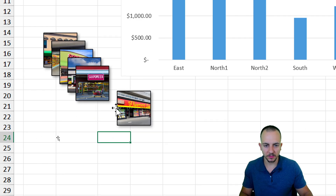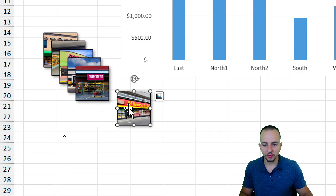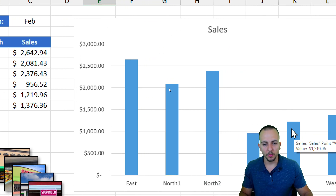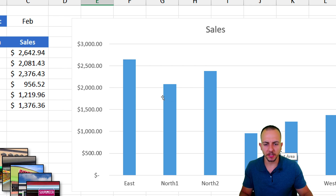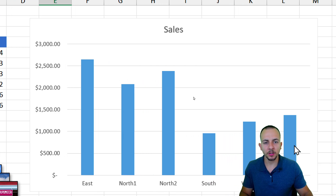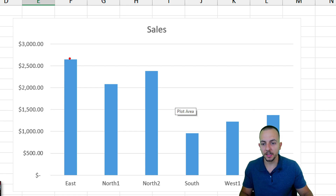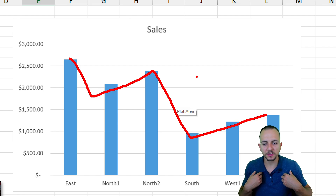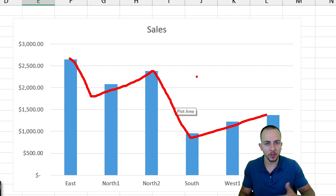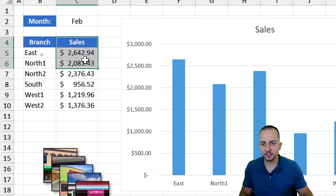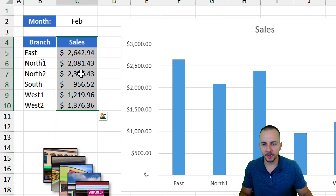Now it's time to input each image above each column. However, we can't do it directly yet — we first need to add another column chart or a line chart on top of the existing column chart to serve as a helper, to help us place the images where we need them.